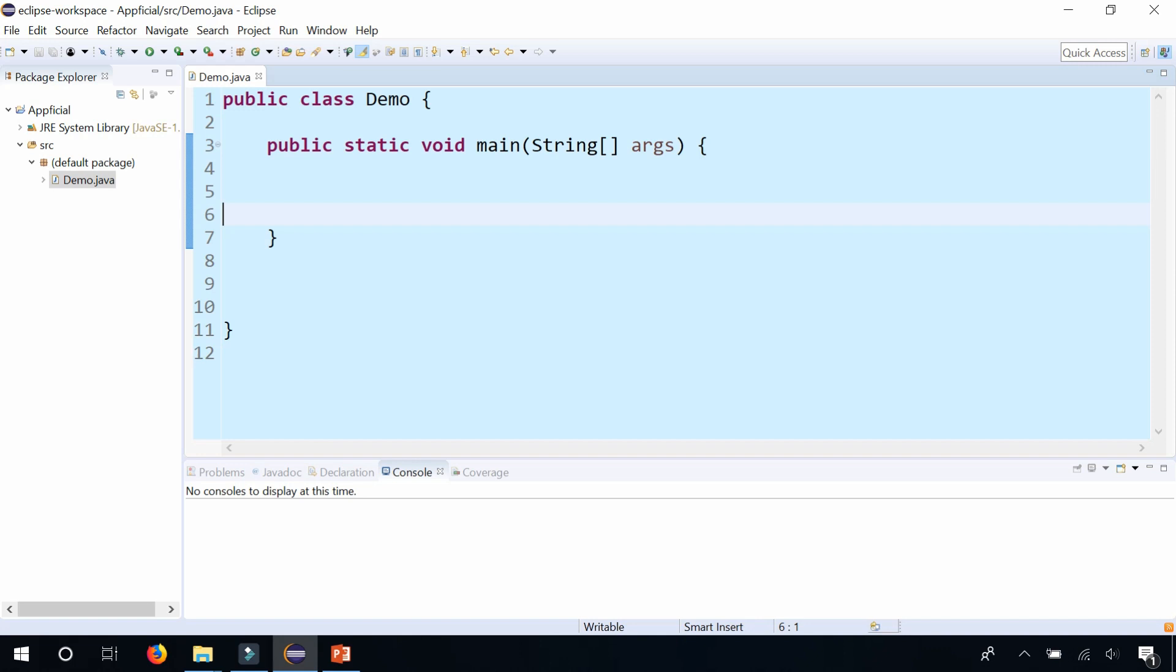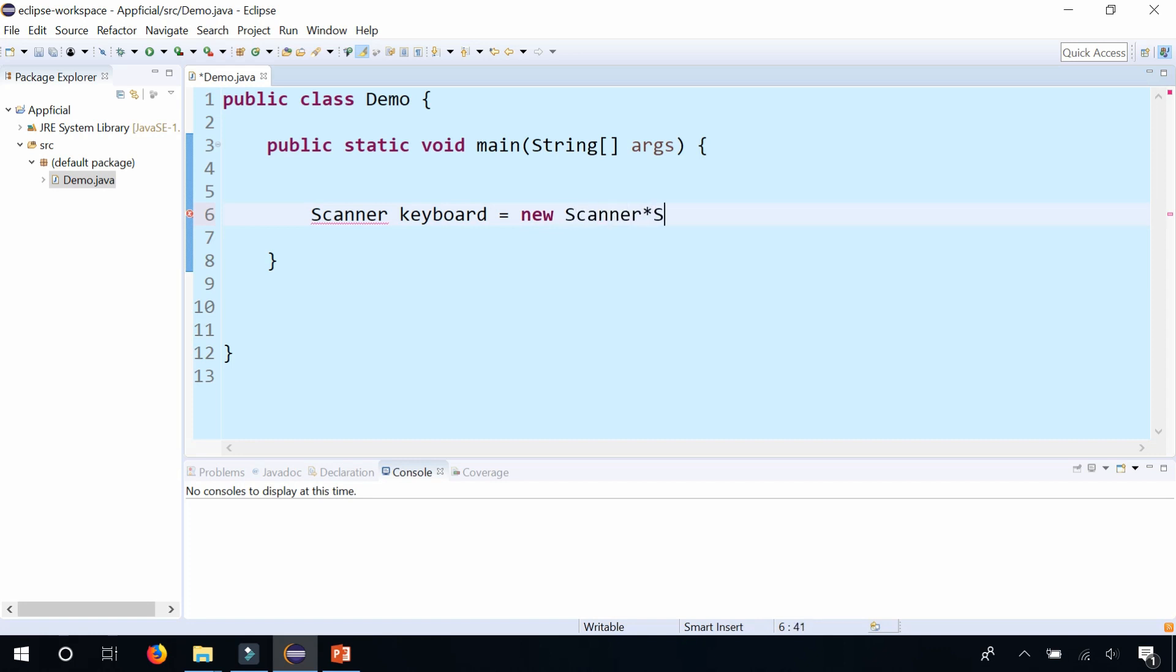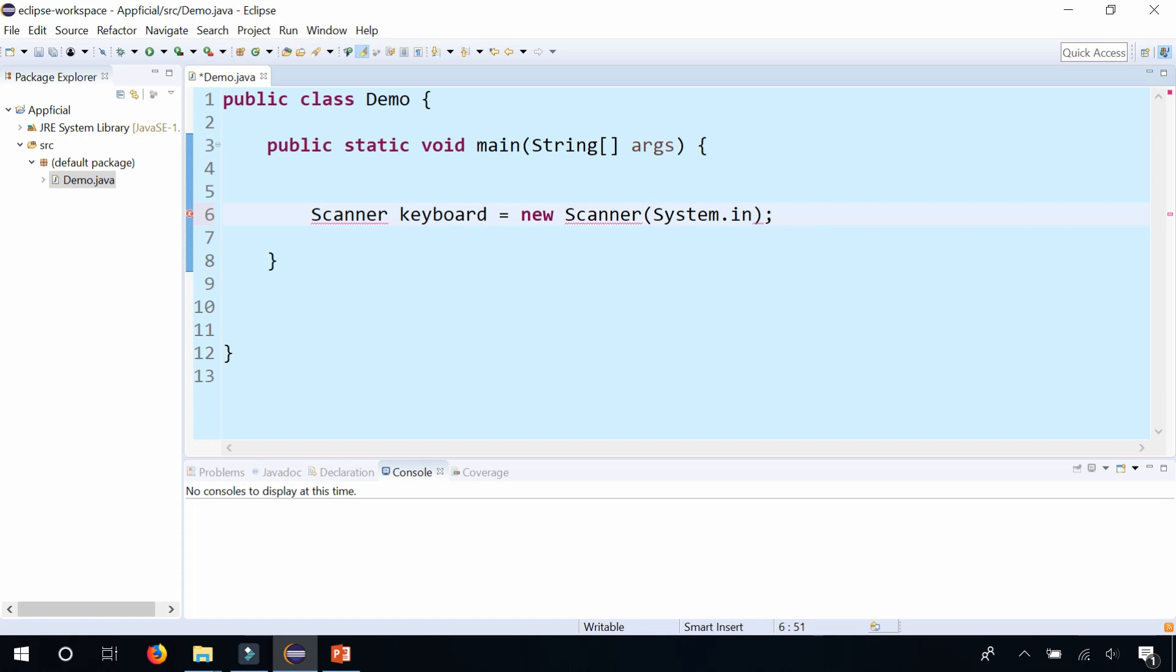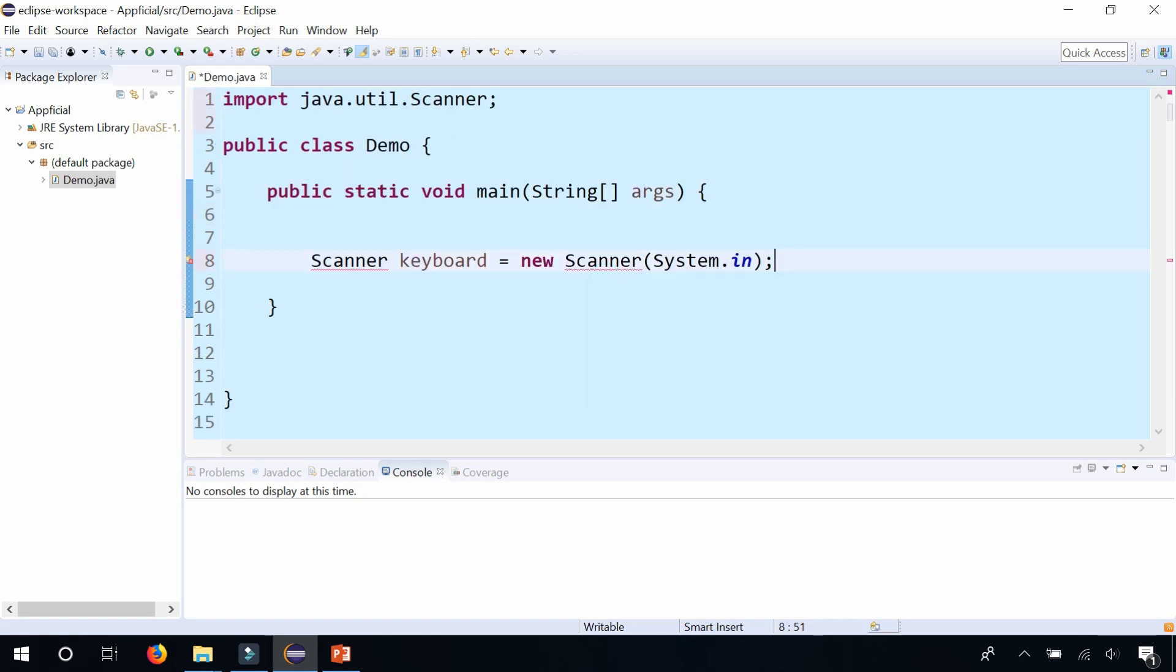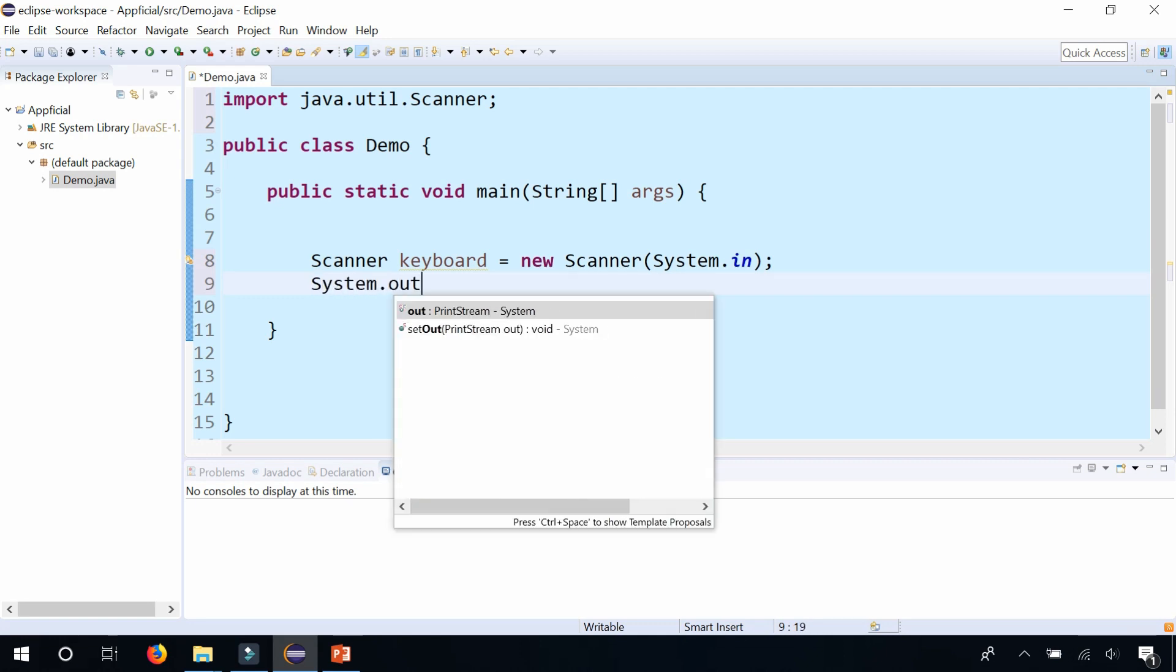First let's write a program that asks the user to enter a number between 1 and 10. I'll create a scanner object called keyboard. Let's import scanner and ask the user to enter a number between 1 and 10.